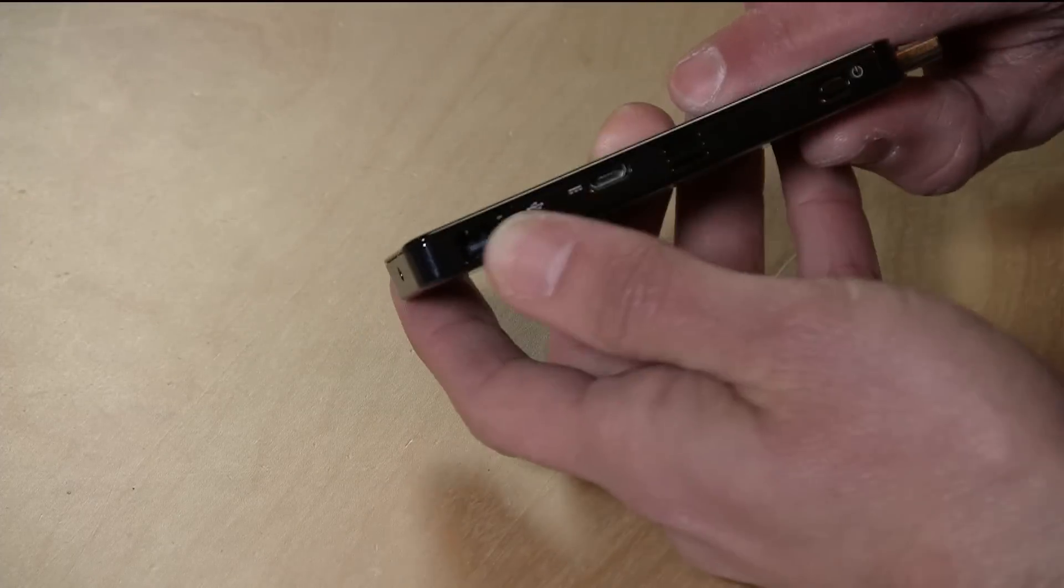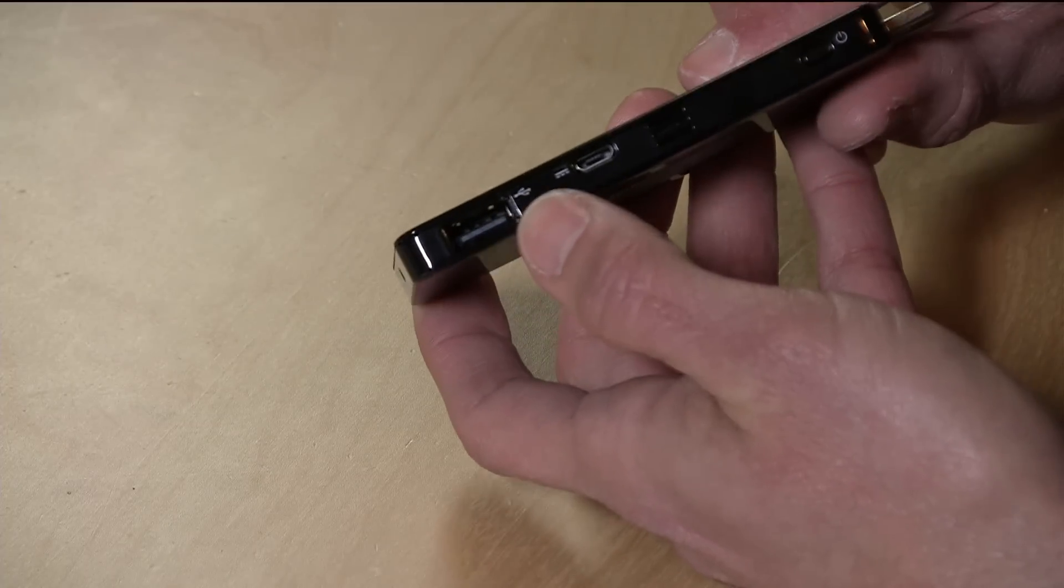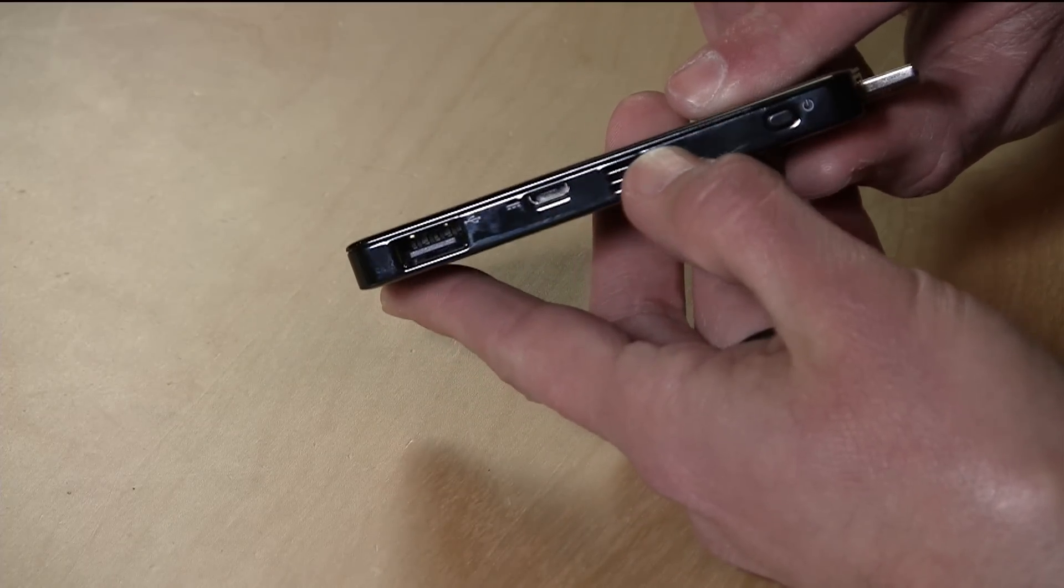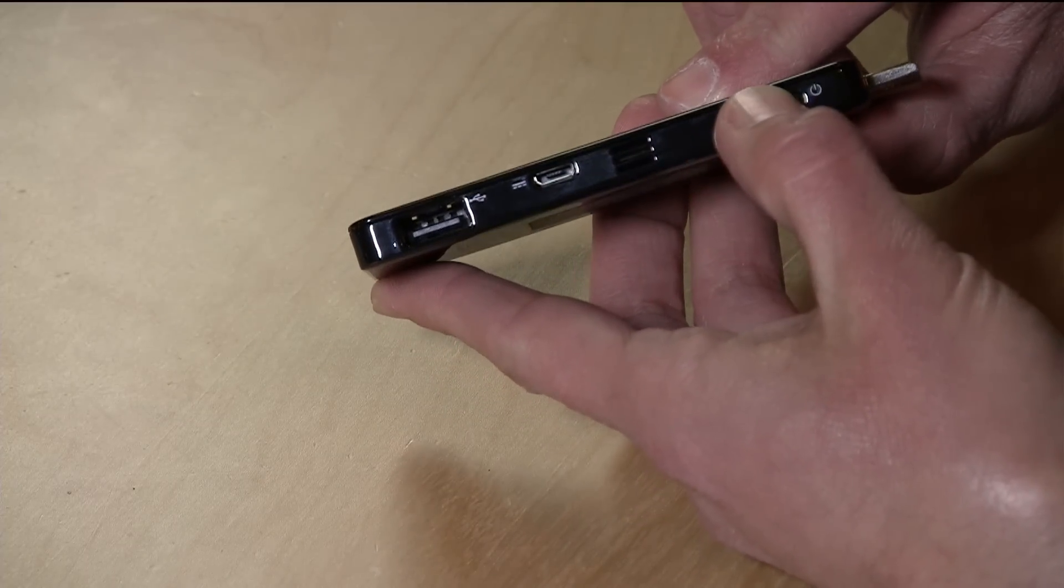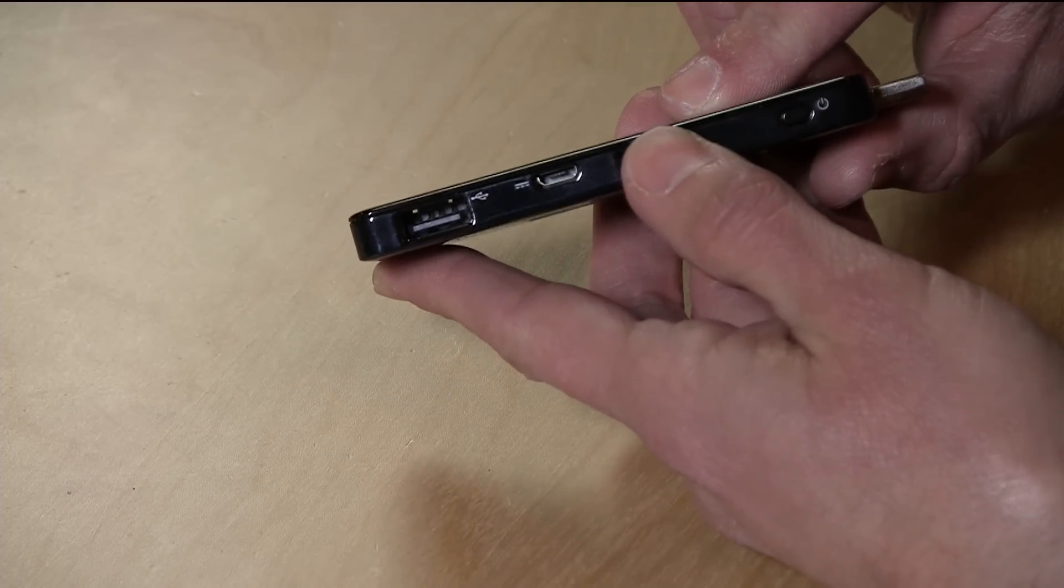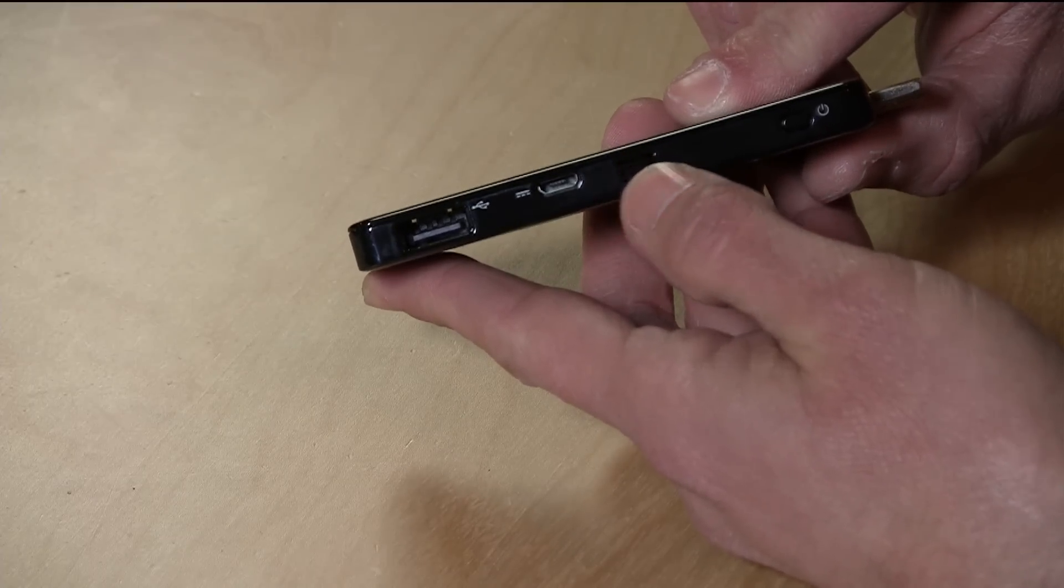It also has a full-size USB interface here so you can plug in hubs, keyboards, and whatnot. We're going to plug in a little Apple keyboard that has a hub on board so we can use our mouse as well.